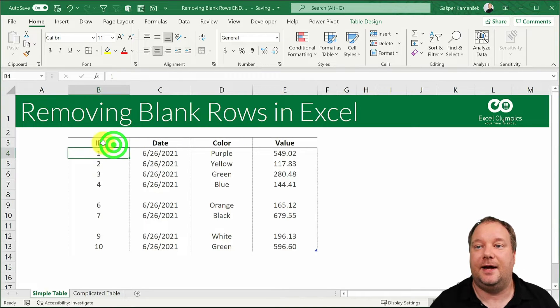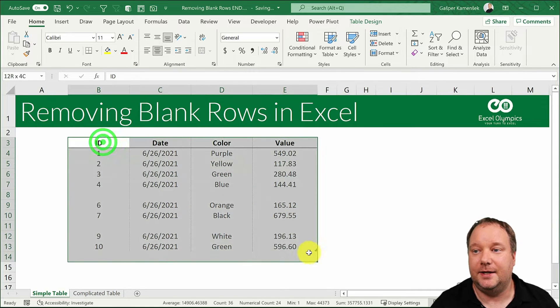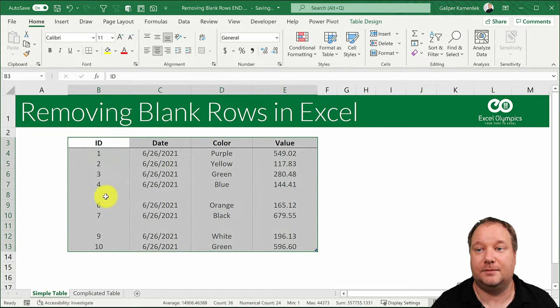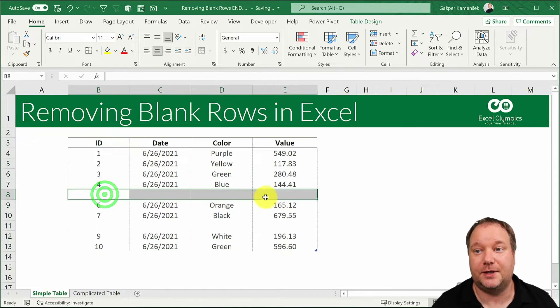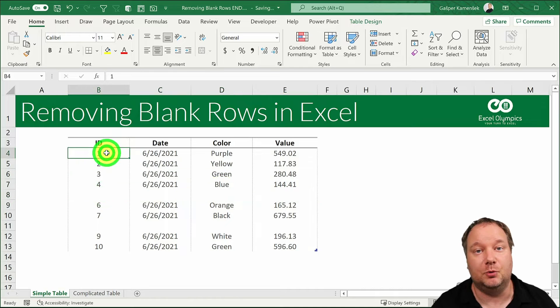I have my data, I have some blank rows and I want to remove them.